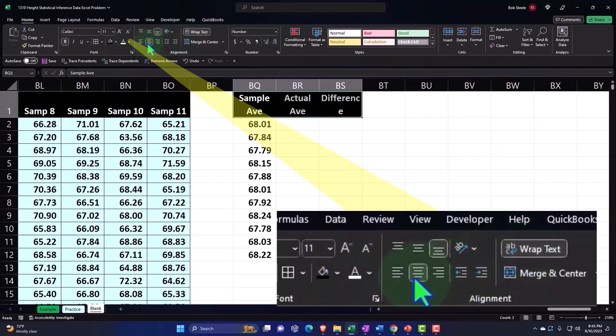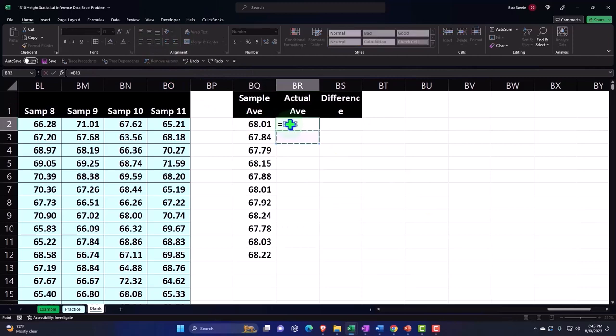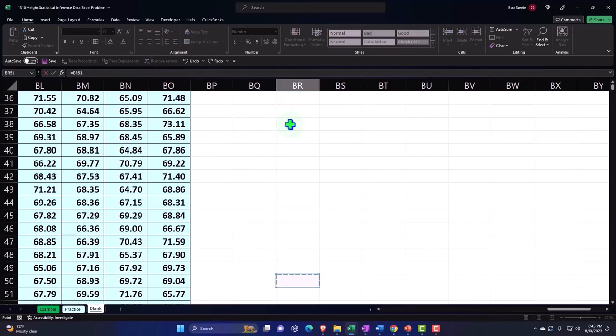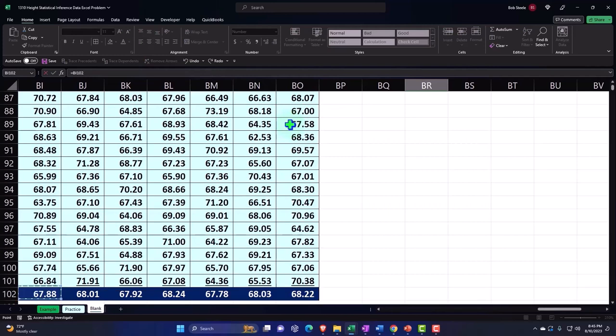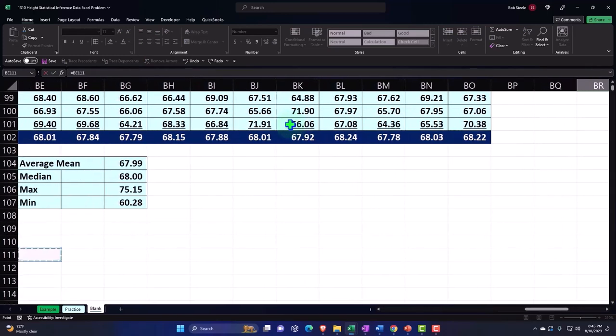The average - I'm going to say this equals, and I'm going to scroll down to that average that I got down below, way down in my table. There's the actual average.